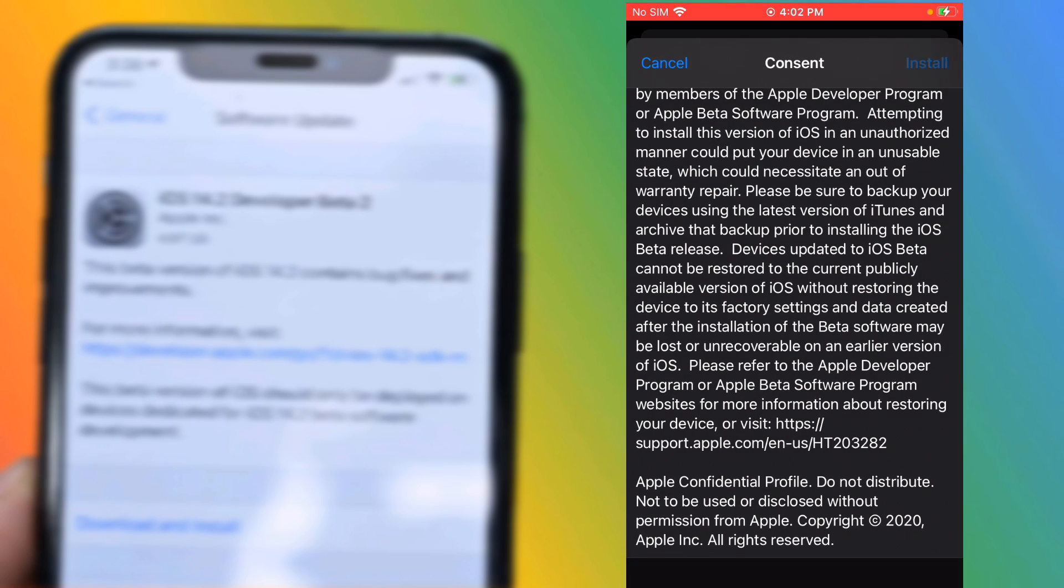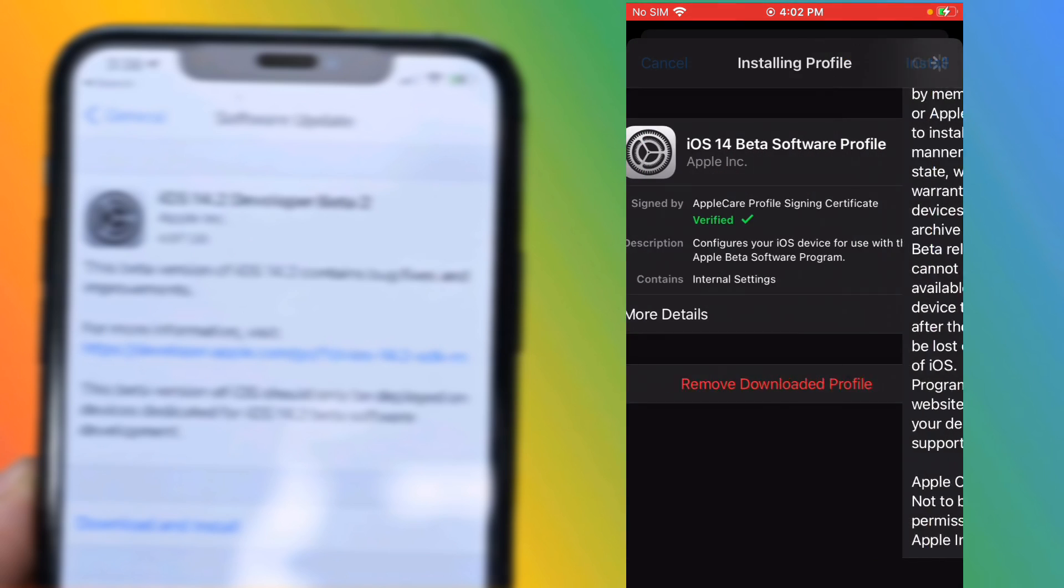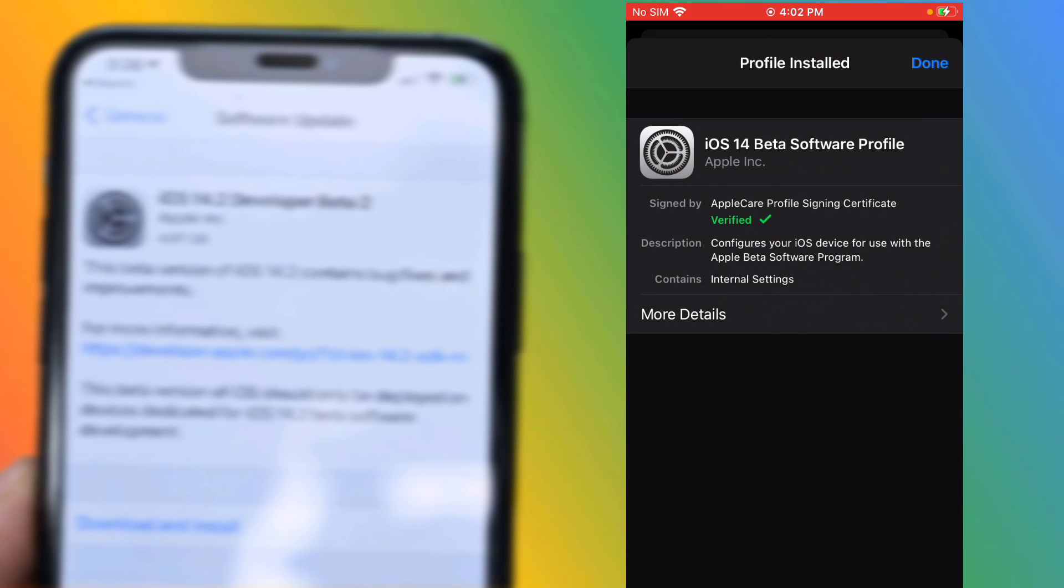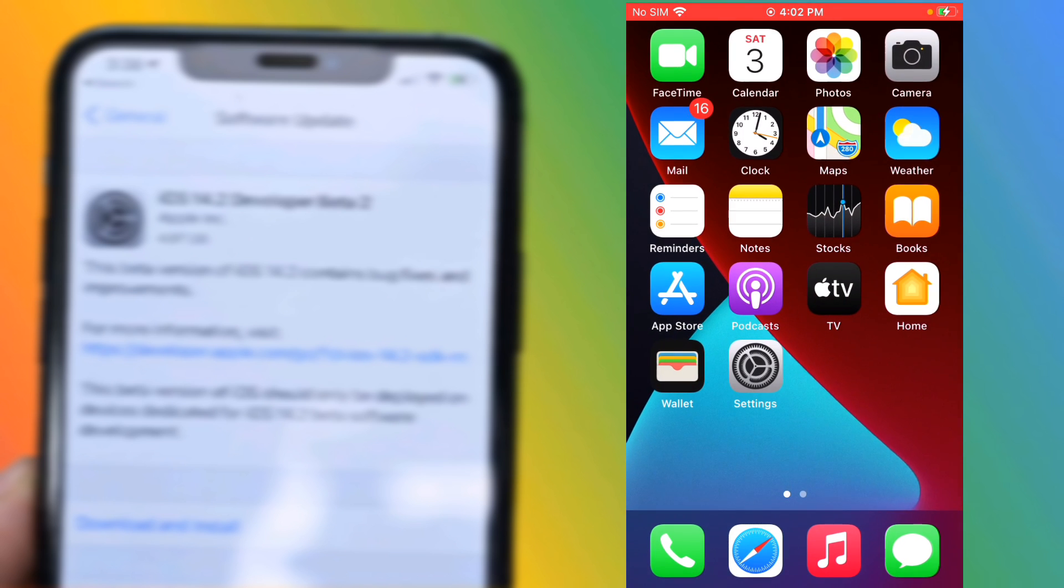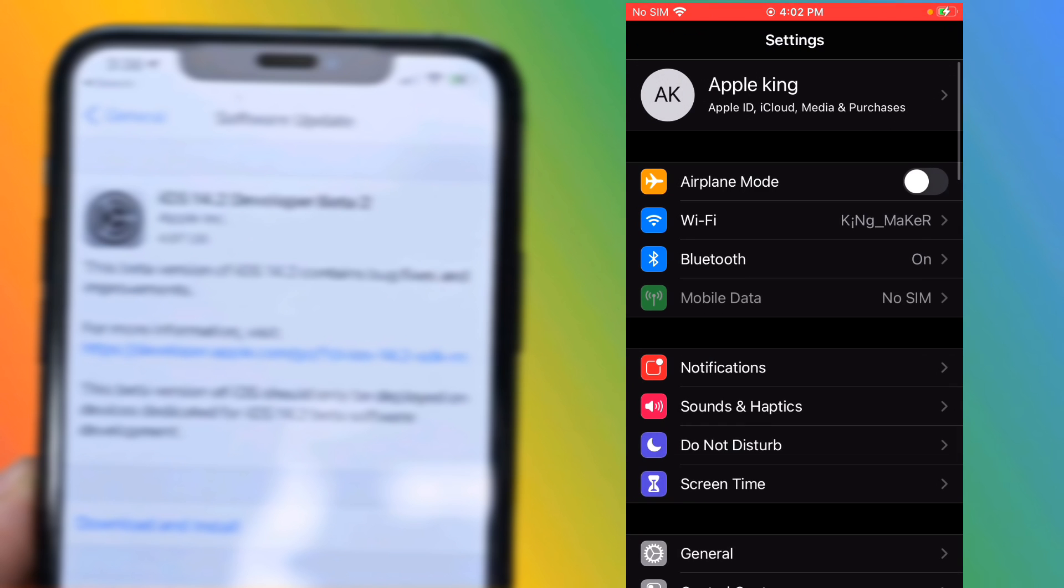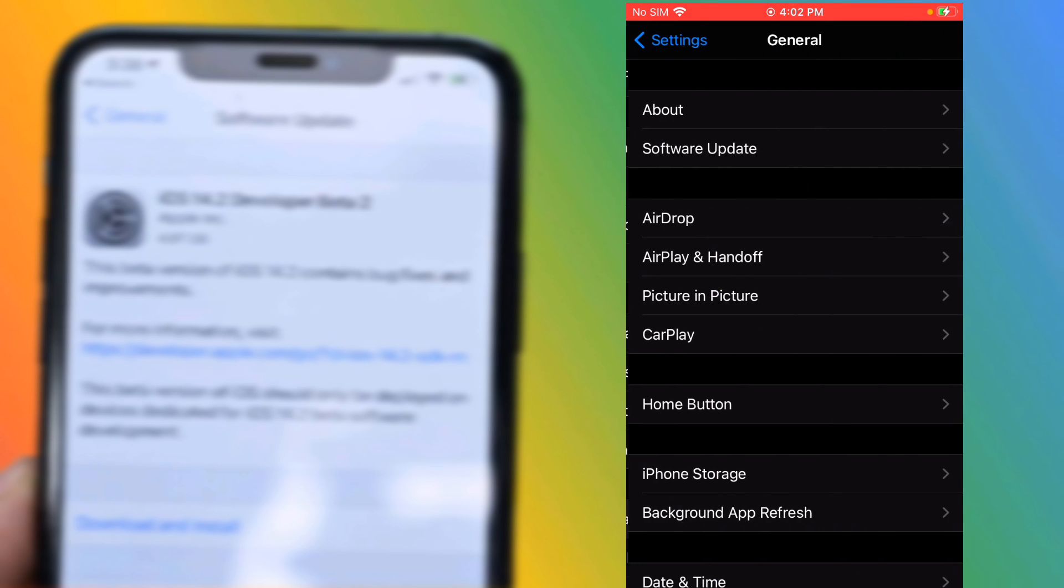Tap on Install. Tap on Install again. Now you can see Restart Required. Tap on Done. Go to home, go to home again, launch Settings.